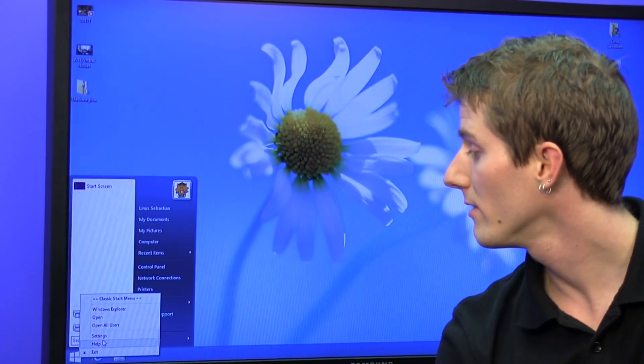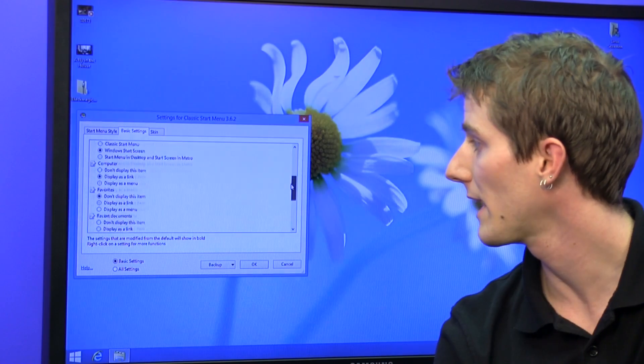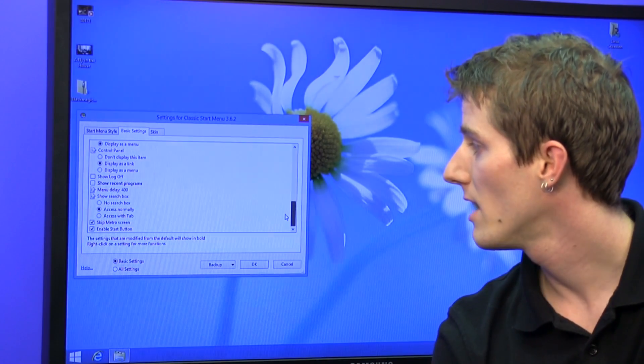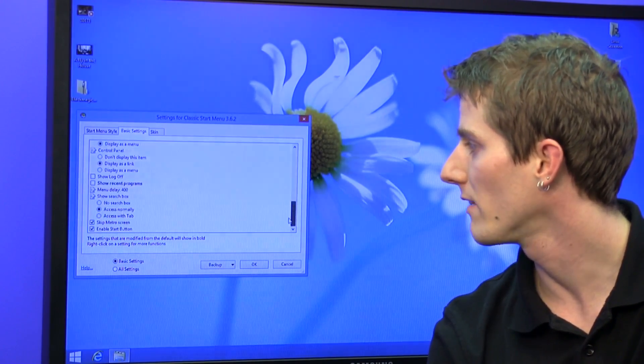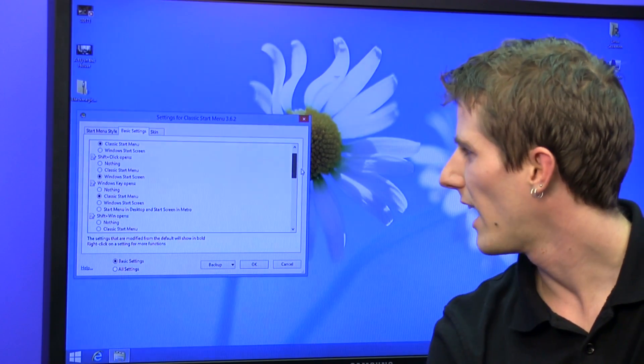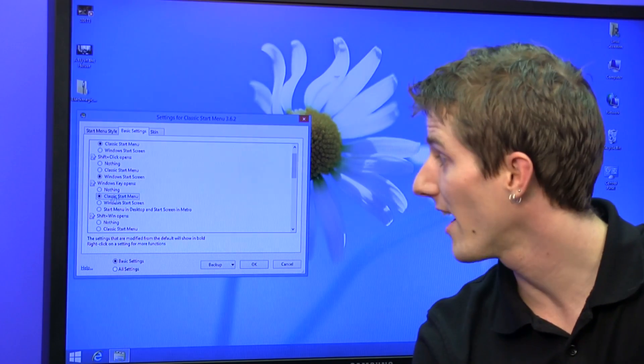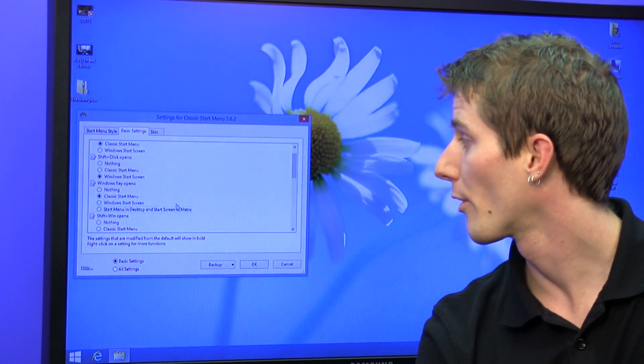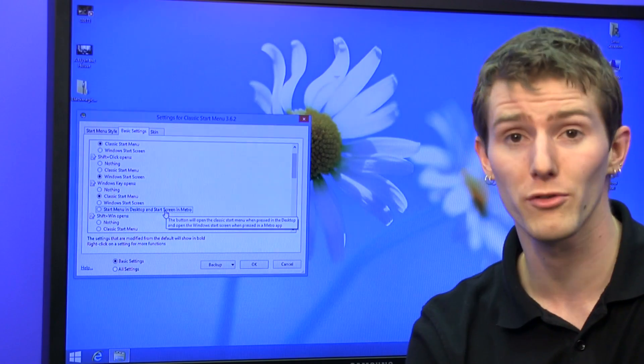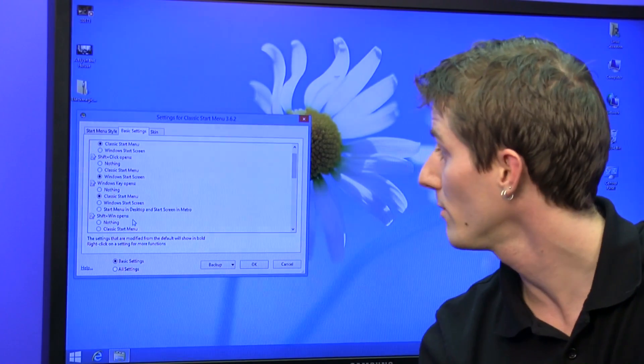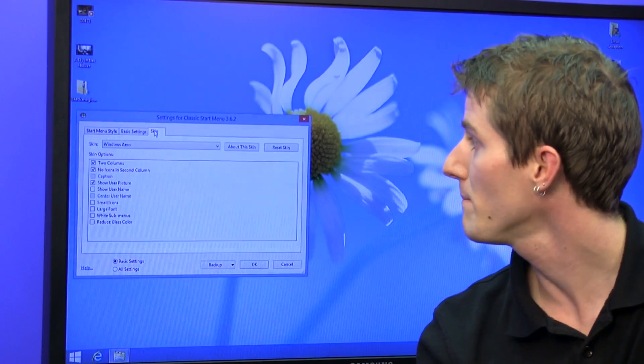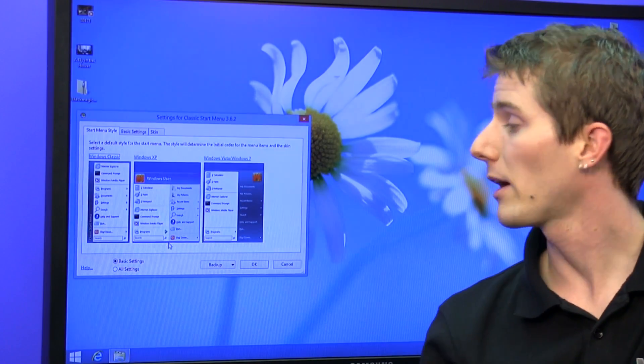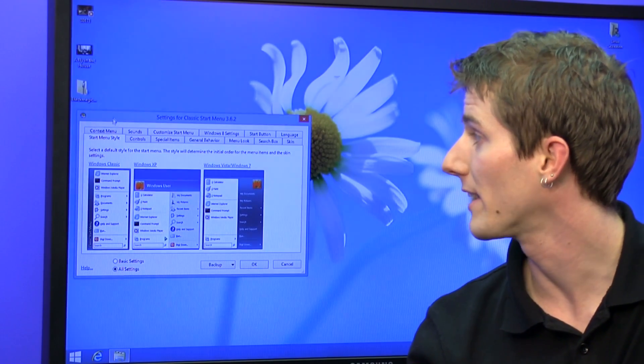However, check this out. So there's a bunch of other things you can change. Basic settings, like how long the delays are for when you mouse over something. Skip metro screen, enable start button, okay, these I'm assuming you would leave those checked. Windows key opens - you can change what your Windows key actually does, whether it's classic start menu, Windows start screen, or start menu in desktop and start screen in metro, which is probably about right. That's what I would want it to do, so I'm going to change it to that since this is a machine we actually use from time to time. And you can change your skin as well. Now get this, there's way more. Basic settings and all settings.